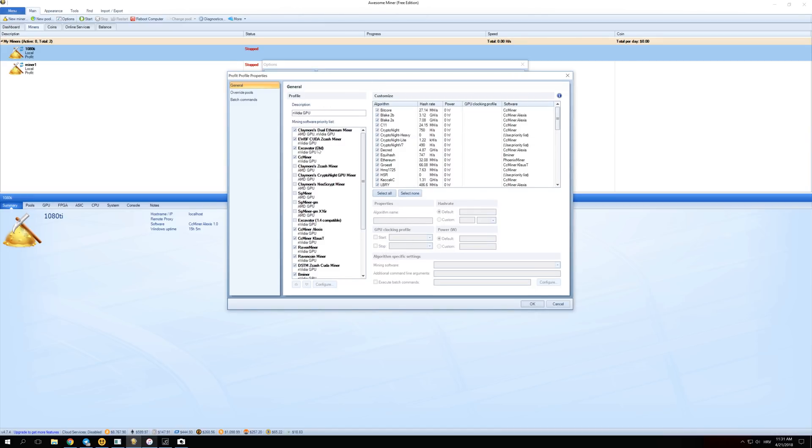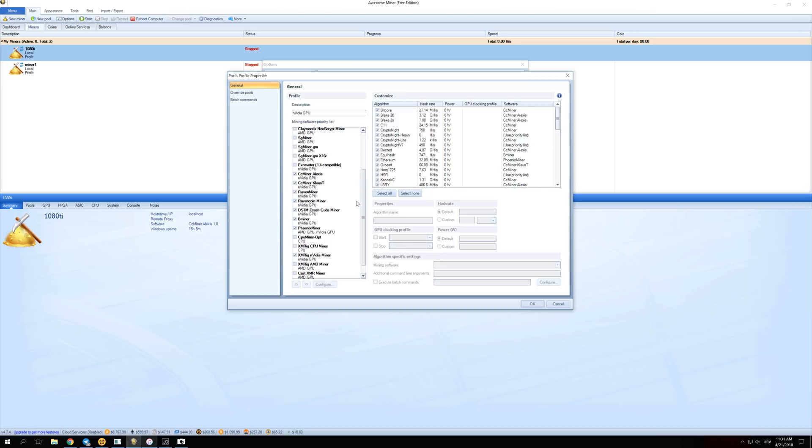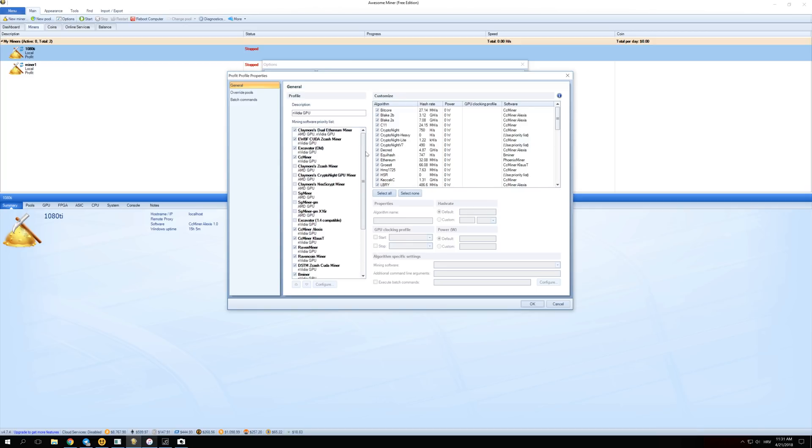Over here you can select any single miner that you want to enable for your GPU. I have selected every single miner that says NVIDIA GPU or AMD and NVIDIA. Of course if you have AMD, you won't select the miners that I did, you'll select every single miner that says AMD GPU. This will enable every single miner that your GPU supports. Just click on every single NVIDIA or every single AMD checkbox and then press OK.